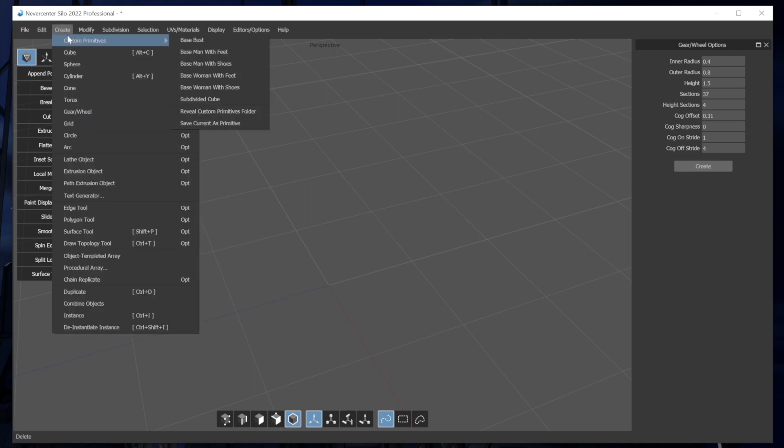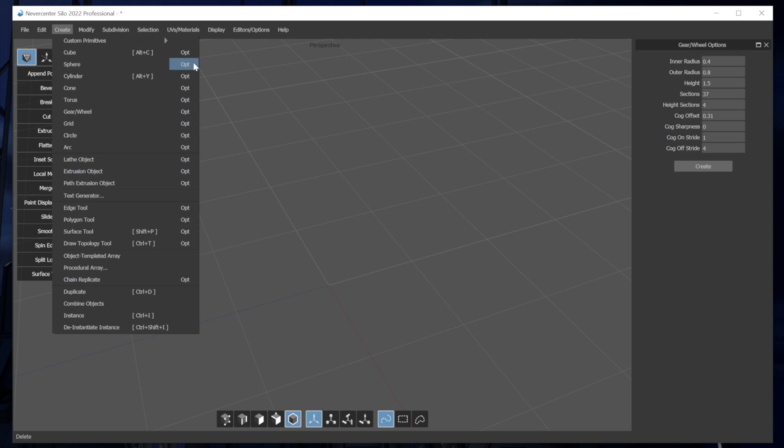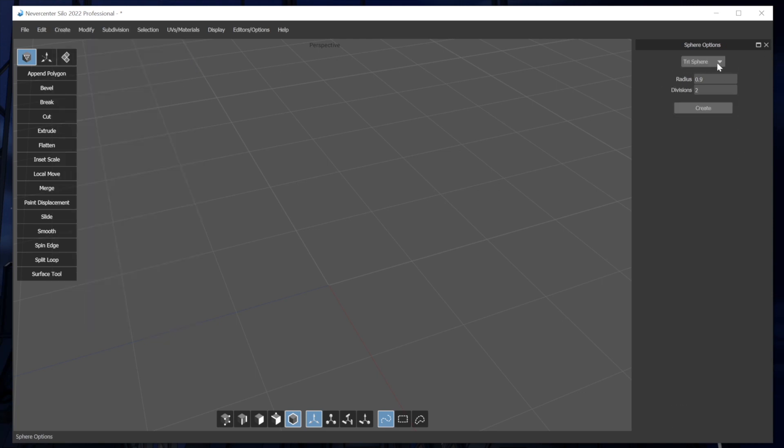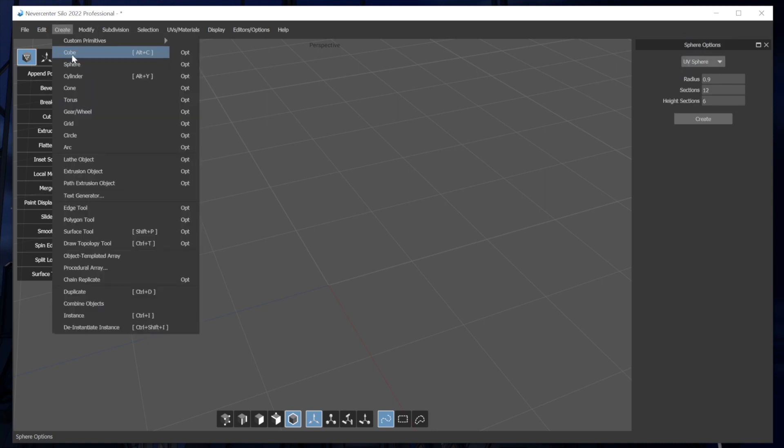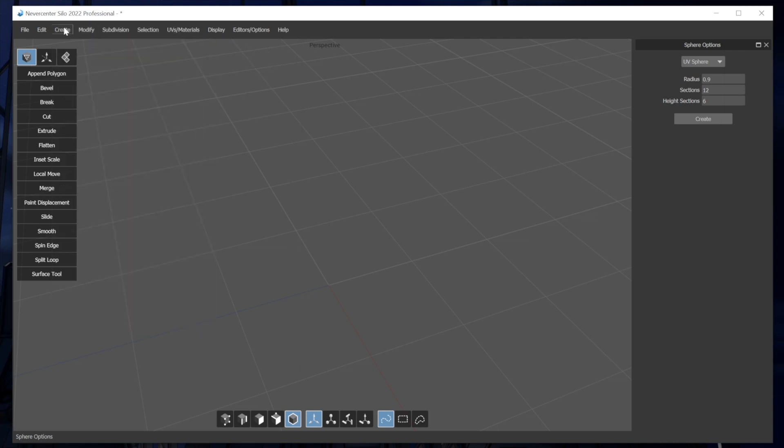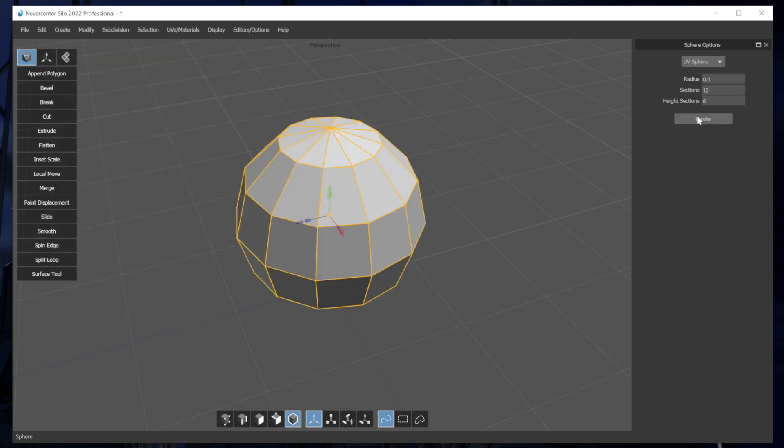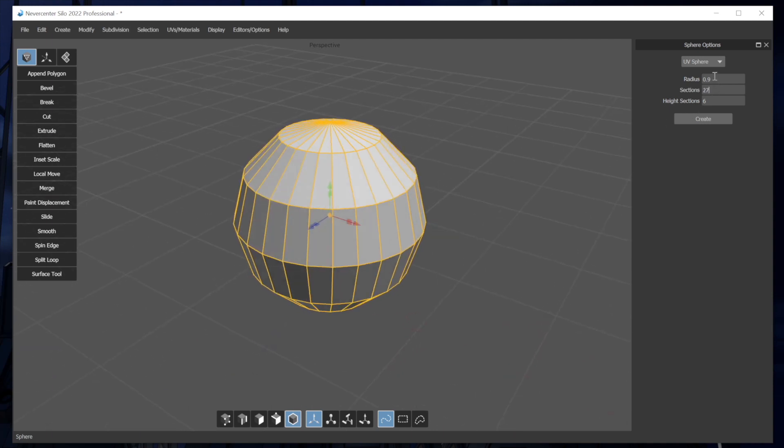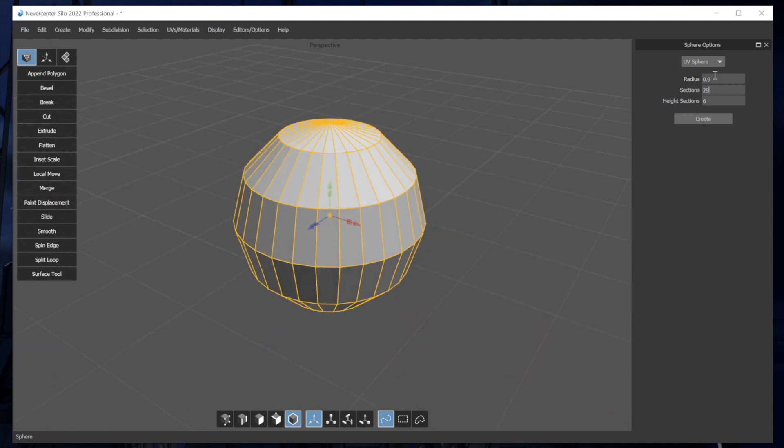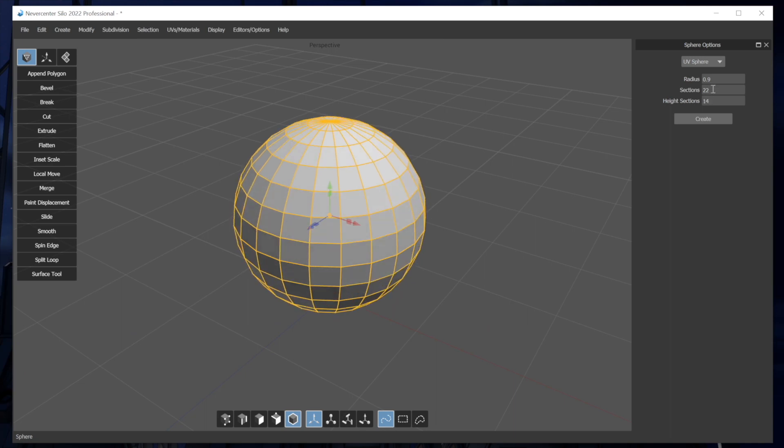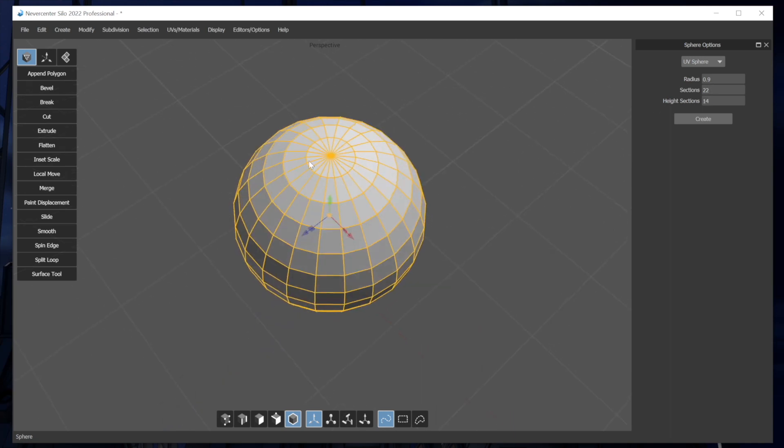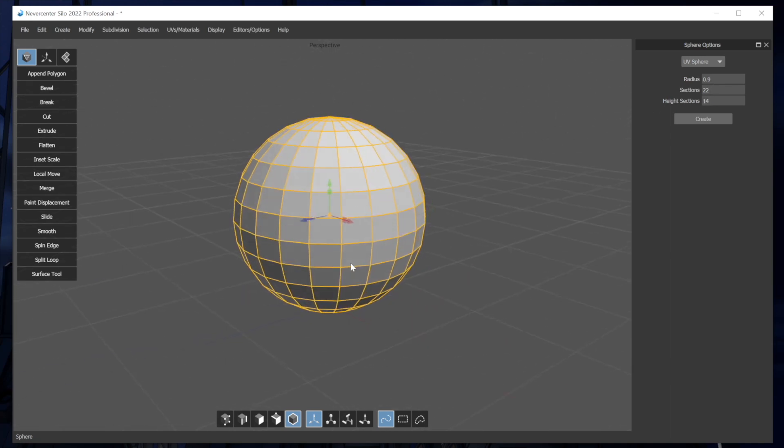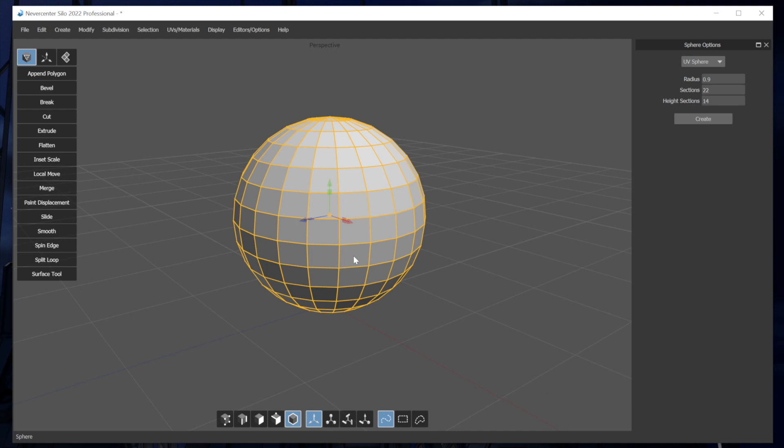And then the other place where we've put a lot of attention is in the sphere creation. So we've put this within the sphere options. We didn't add separate spheres. We just made more options for the existing sphere. So previously silo just had the UV sphere, which is basically radius sections and height sections. And then they come out from a point at the top and the bottom. And that's fine for many things, but there are cases where you'd want a different kind of topology on your sphere.